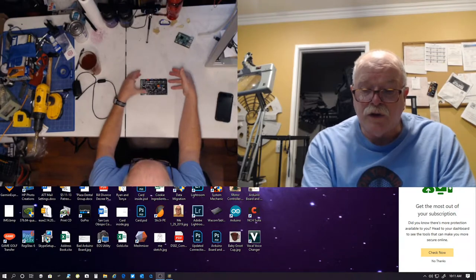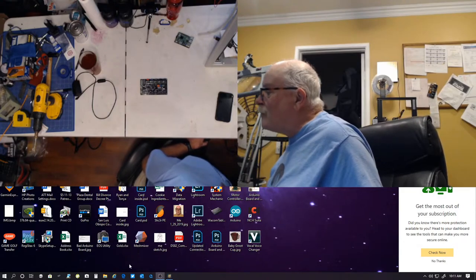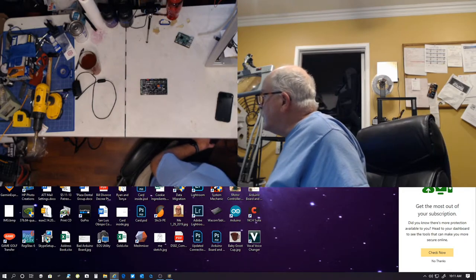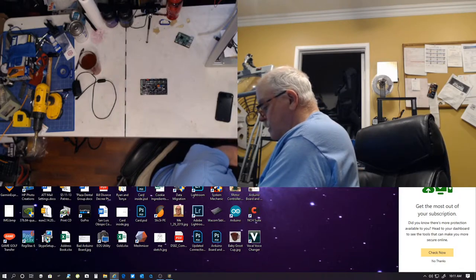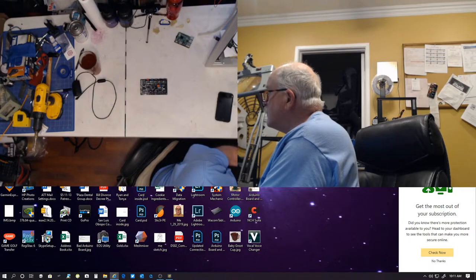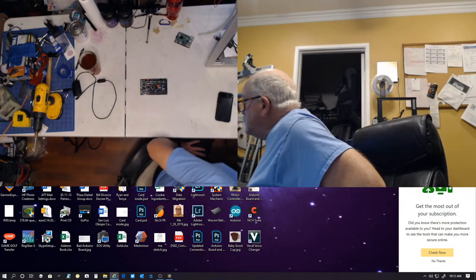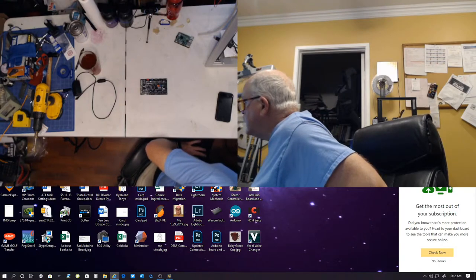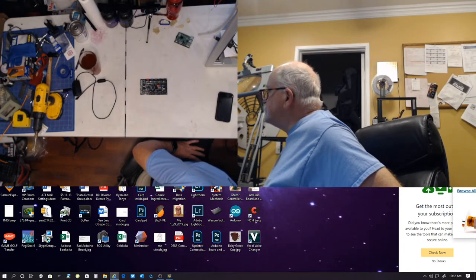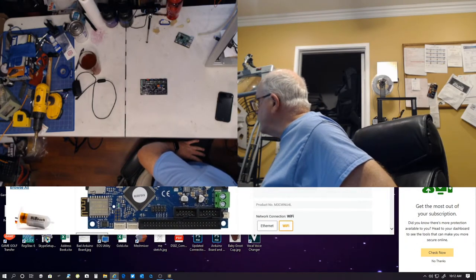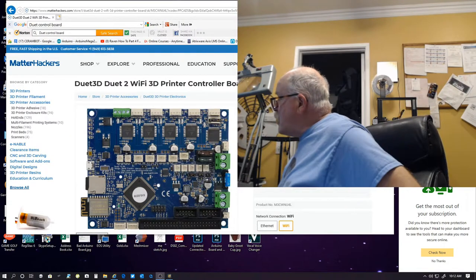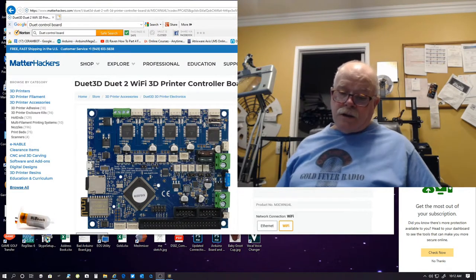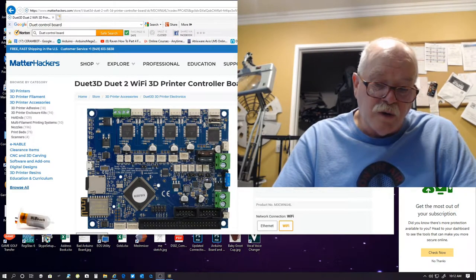The reason that Marlin 2.0 was created was that the 32-bit processor boards have come out. My wife is leaving. Going to the bank. So, with a 32-bit processor, which I believe Duet is one of them. Let me see if I can look up there. I don't have a Duet board so I can't really show you too much with that. Let me see if I can find the Duet board.